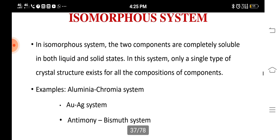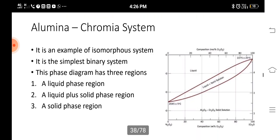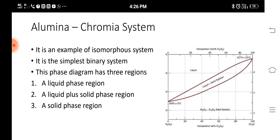Examples of isomorphous systems include alumina-chromium, copper-silver, gold-silver, and antimony-bismuth systems. For example, when we take antimony-bismuth, both metals are completely soluble in liquid as well as in solid state — only then we say it is an isomorphous system. Aluminium oxide and chromium oxide is another example of an isomorphous system. It is the simplest binary system.